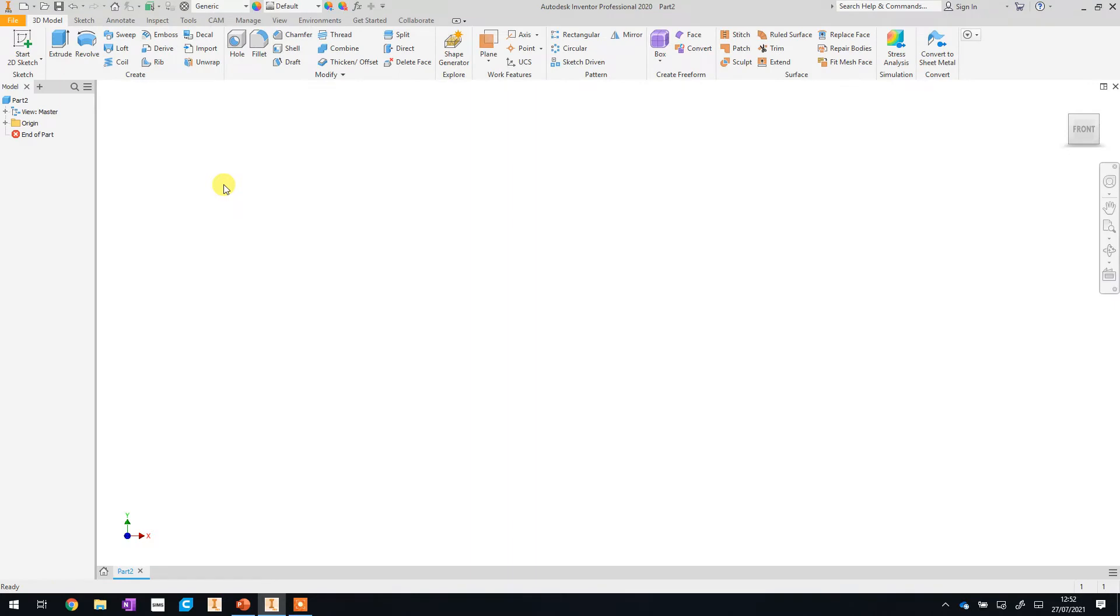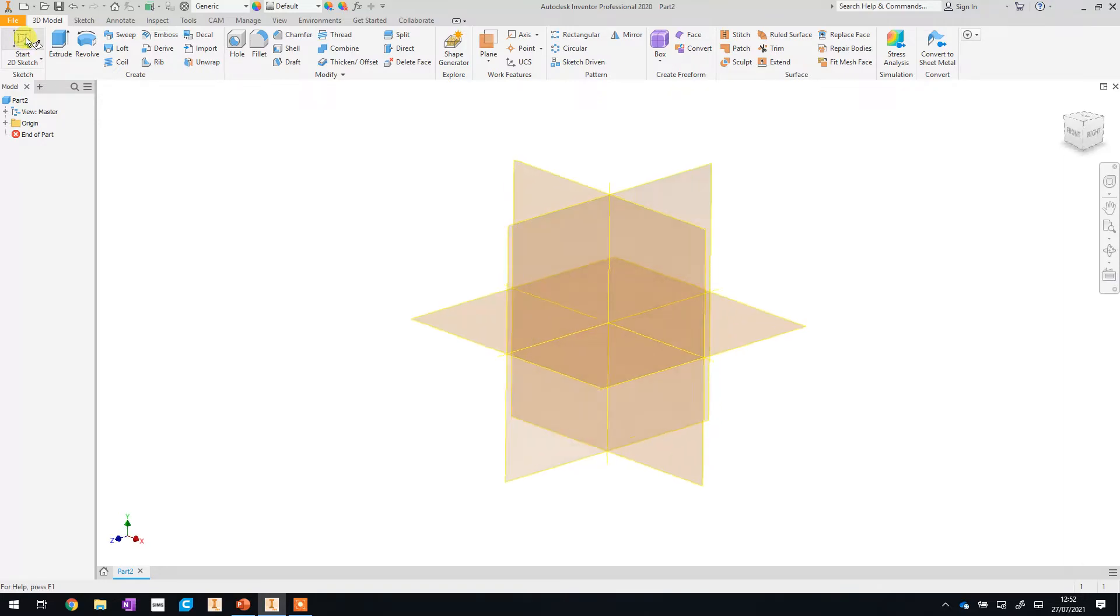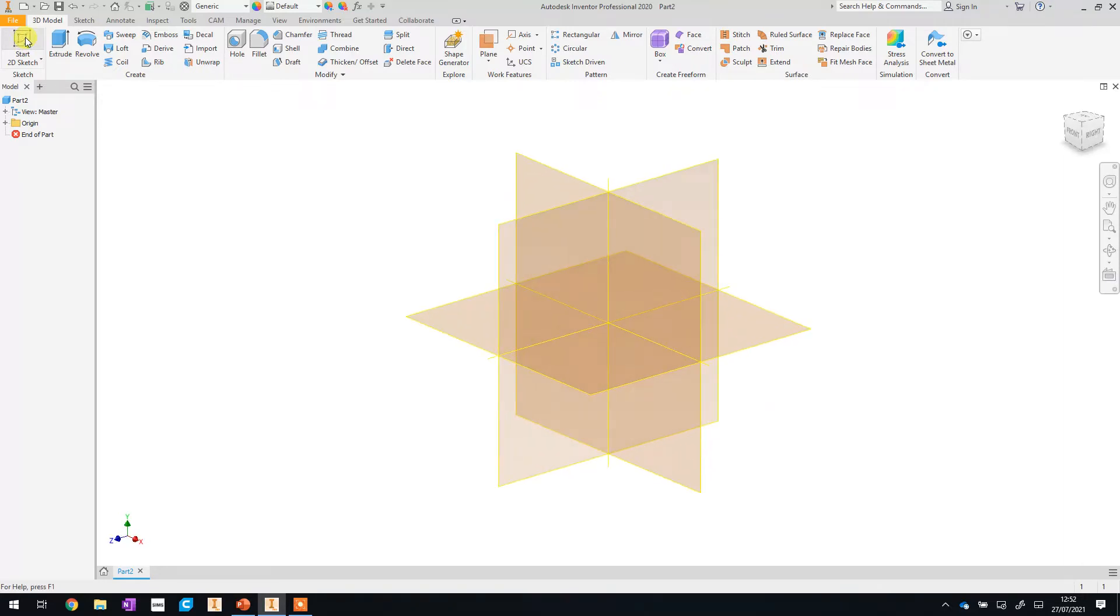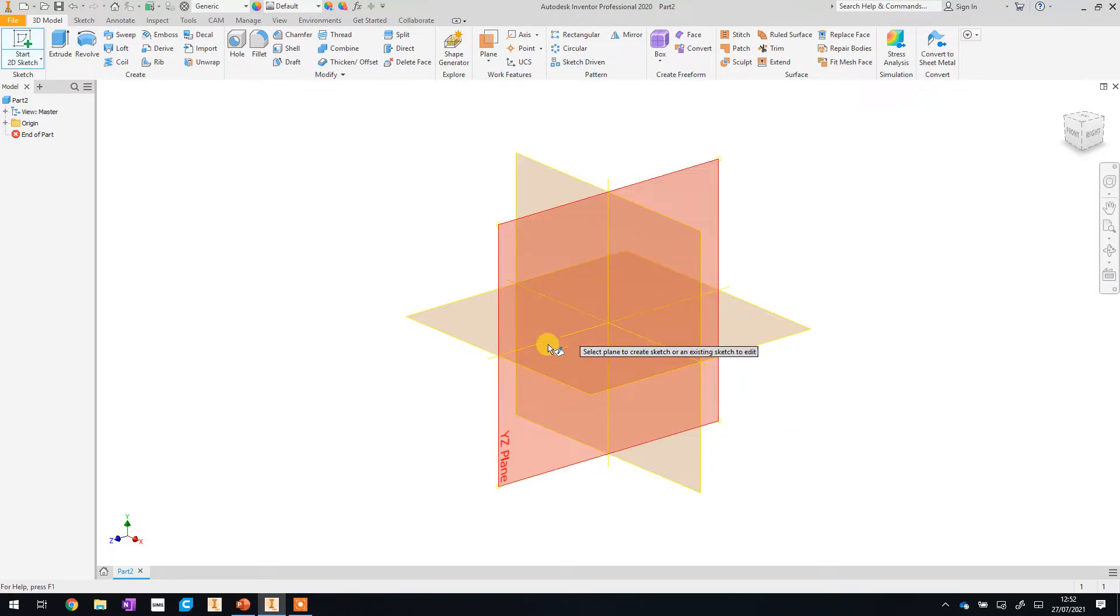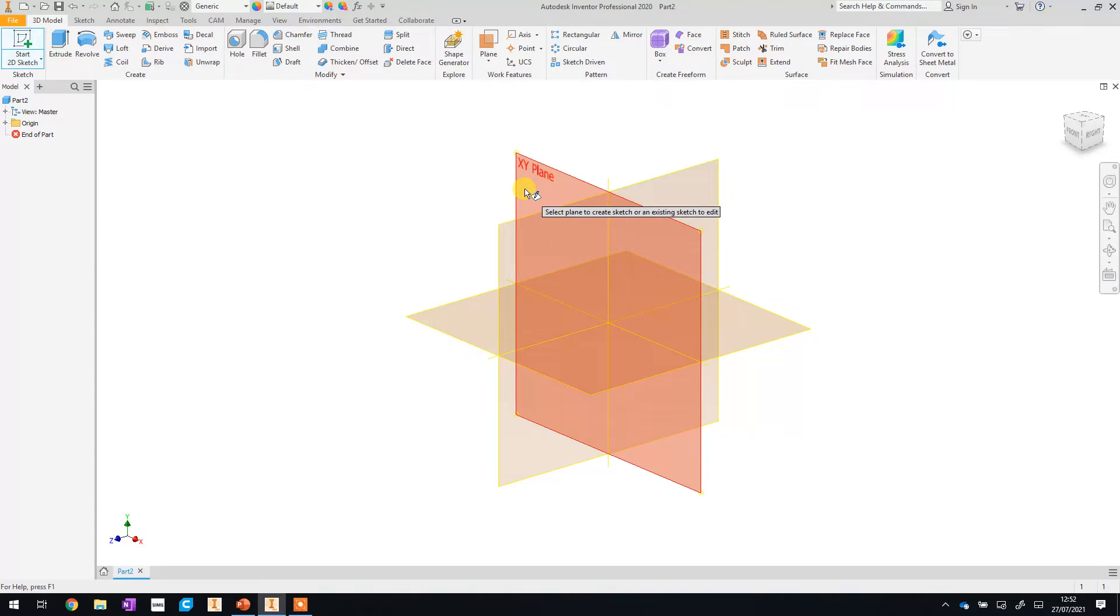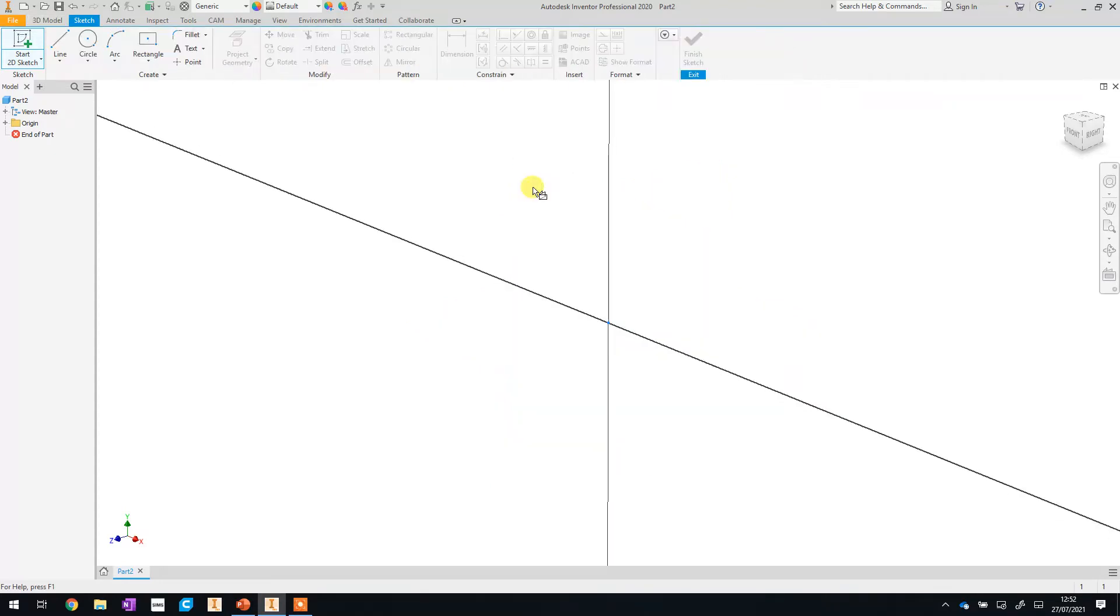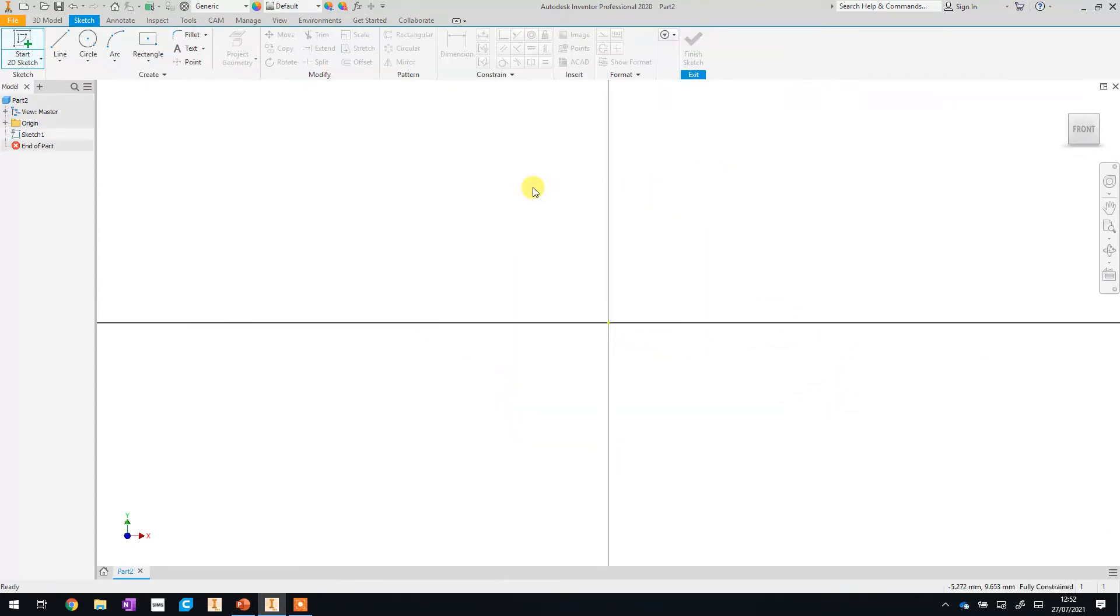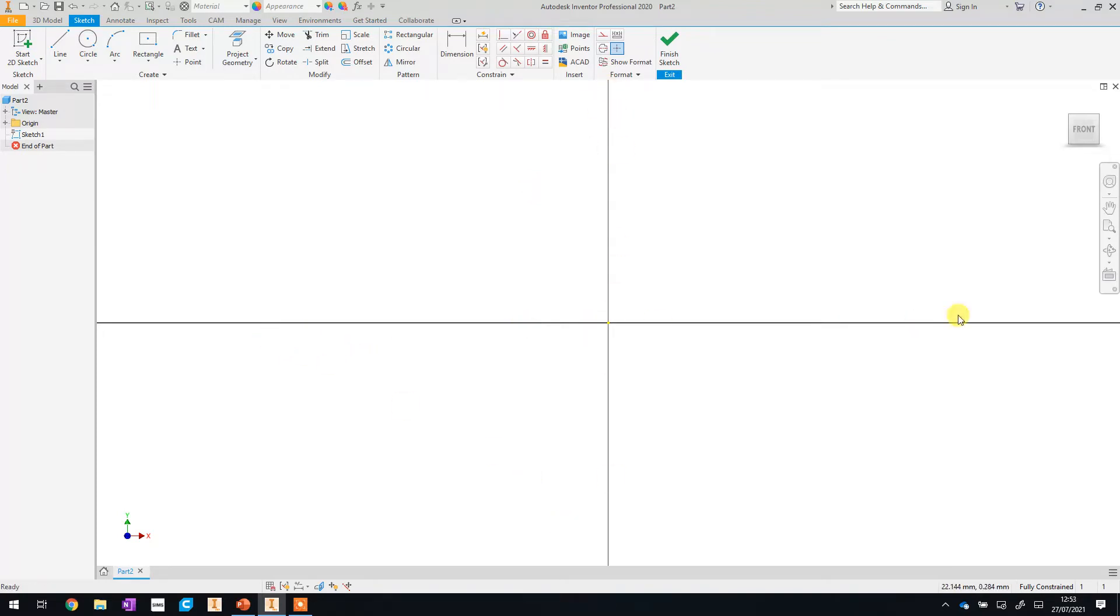Once it loads up we are then going to get started straight away with a brand new 2D sketch and you select that by clicking up at the top here. And just like last time we have the choice of planes to choose from. For the whole project we're always going to be using the XY plane so just click on that and it will move you straight into sketch mode and you can always tell you're in sketch mode because of this black cross that you've got going across your page.